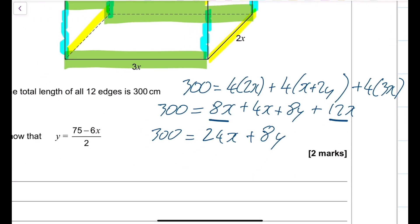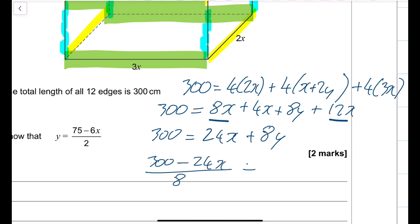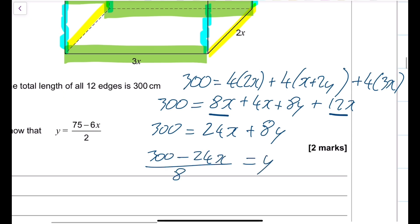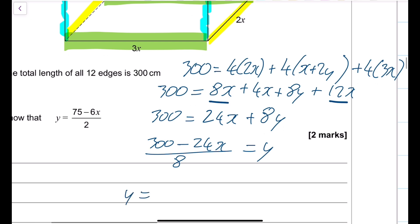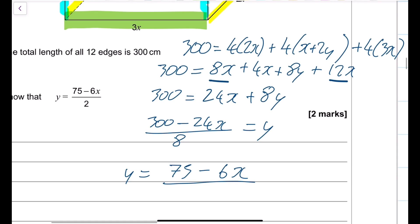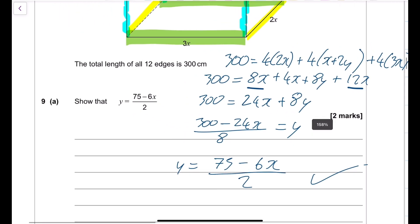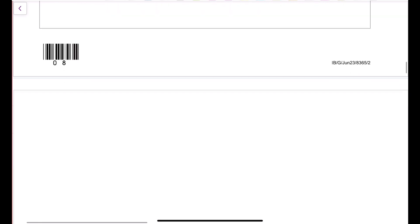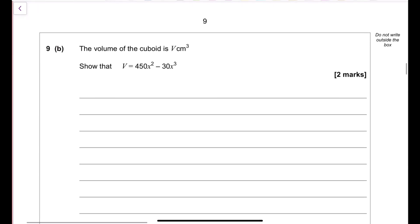Rearranging: y equals (300 minus 24x) all over 8. Dividing numerator and denominator by 4 gives y equals (75 minus 6x) over 2, as required. The next part says the volume of the cuboid is V.